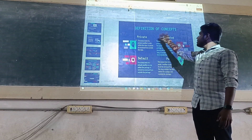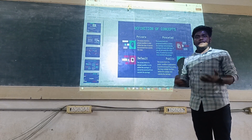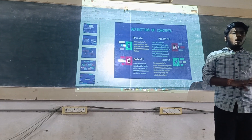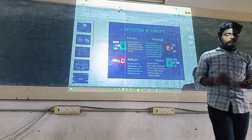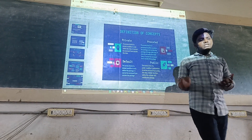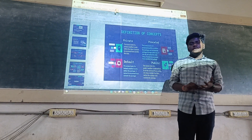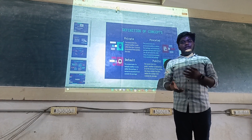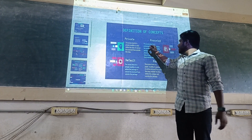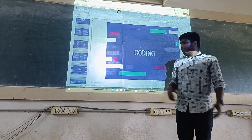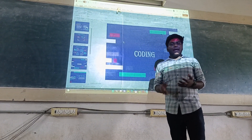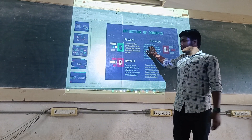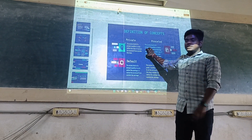Definition of the modifiers: In private, we only use it within classes. We cannot use it outside of the class. We cannot use it outside of the package. It is protected from all other packages only.